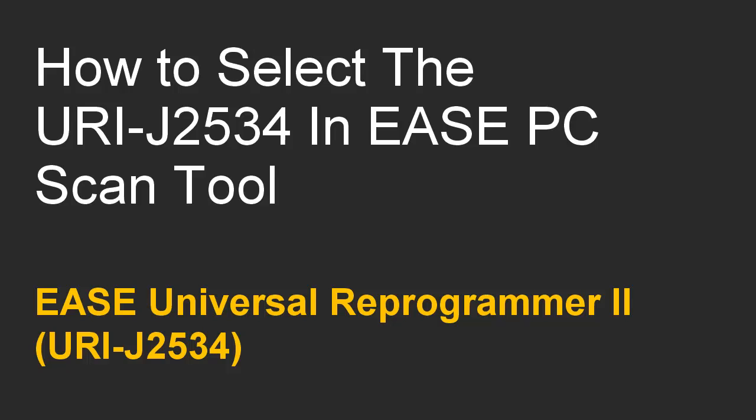In this video, I'm going to show you how to select your Universal Reprogrammer 2 vehicle interface for use in the scan tool.